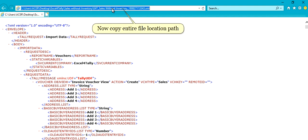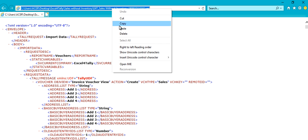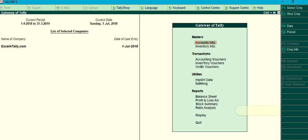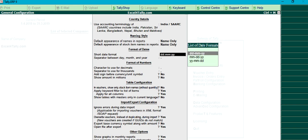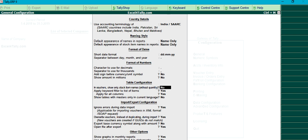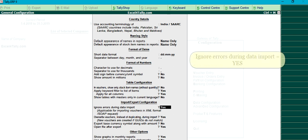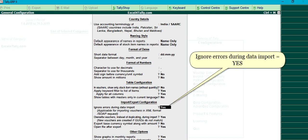Now copy the entire file location path. Click EREF 12. Set Ignore errors during data import to Yes.